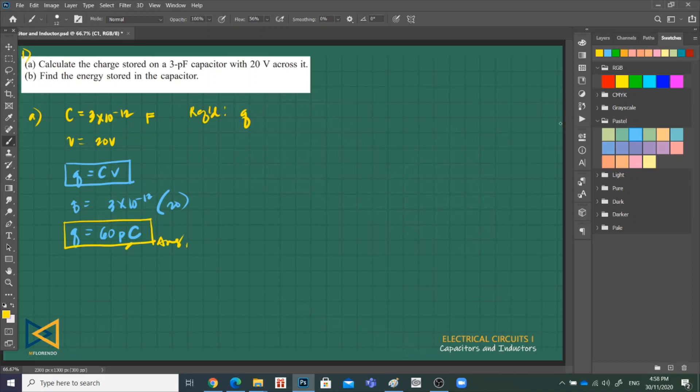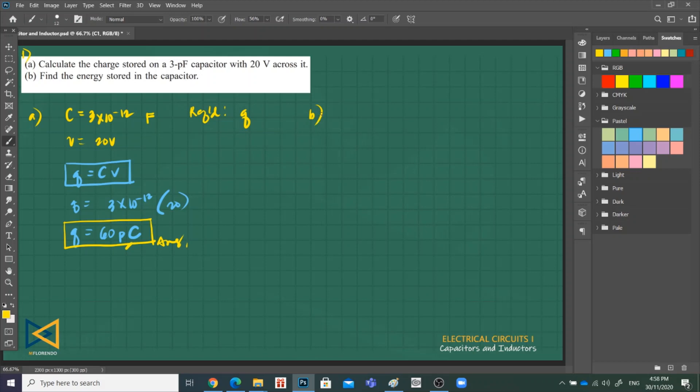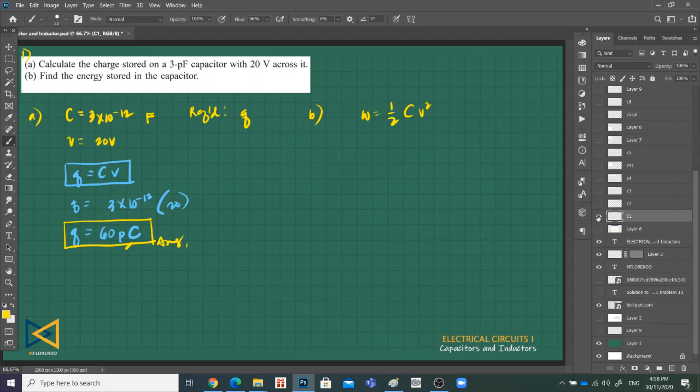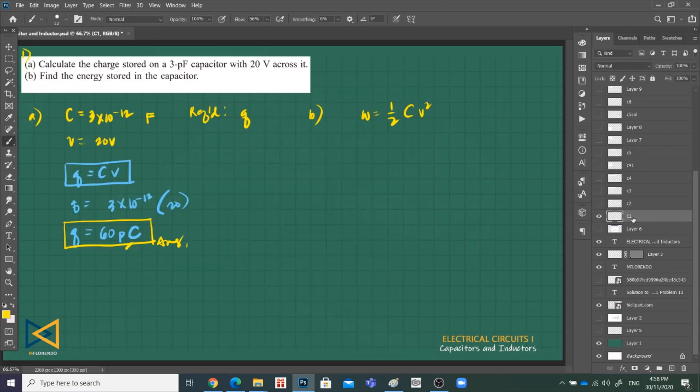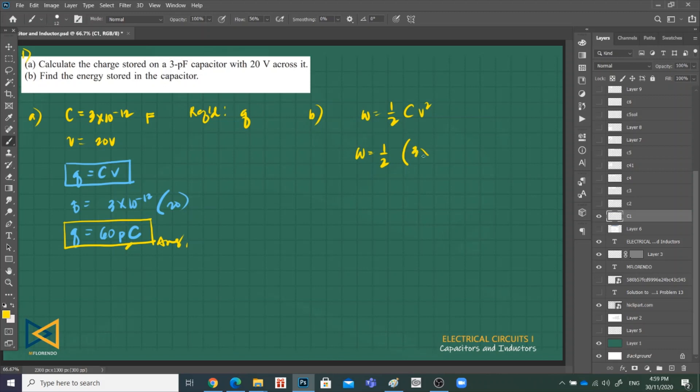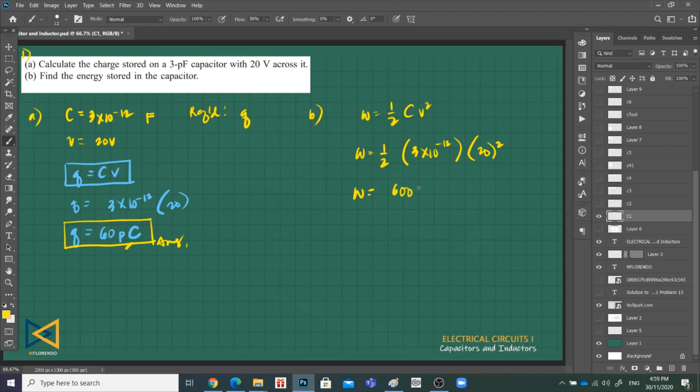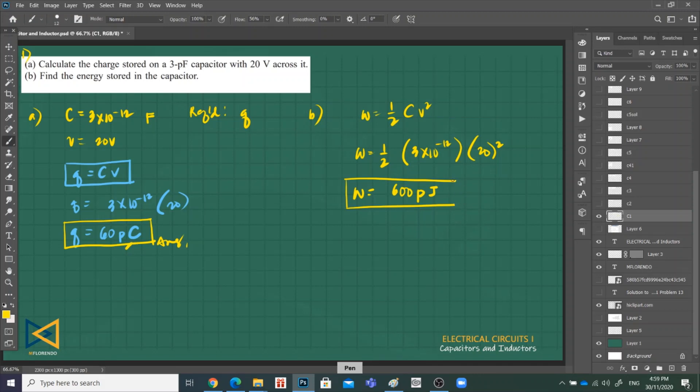Next, letter B: find the energy stored in the capacitor. What is our equation for energy stored in a capacitor? It's one half CV squared. This is in the table I suggest you memorize. C is again 3 times 10 raised to negative 12, and V is 20 squared. The unit for energy is joules, so that is 600 raised to negative 12, or 600 picojoules. This is our answer for the stored energy across the capacitor.